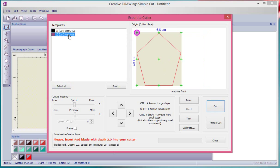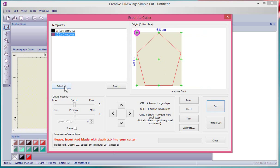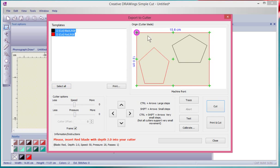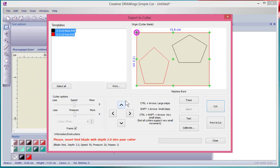But I could choose to only cut the black one or only cut the red one, or select them all and cut everything. I can interact with my cutter, change the speed and the pressure at this point, or choose to cut a frame around the two or the overall design. I can use these little arrows here to move the laser on my machine.